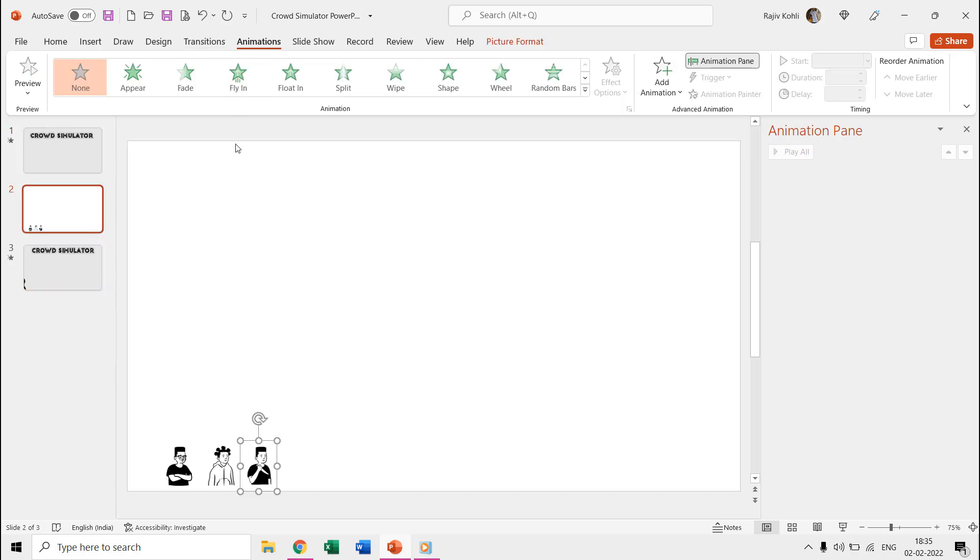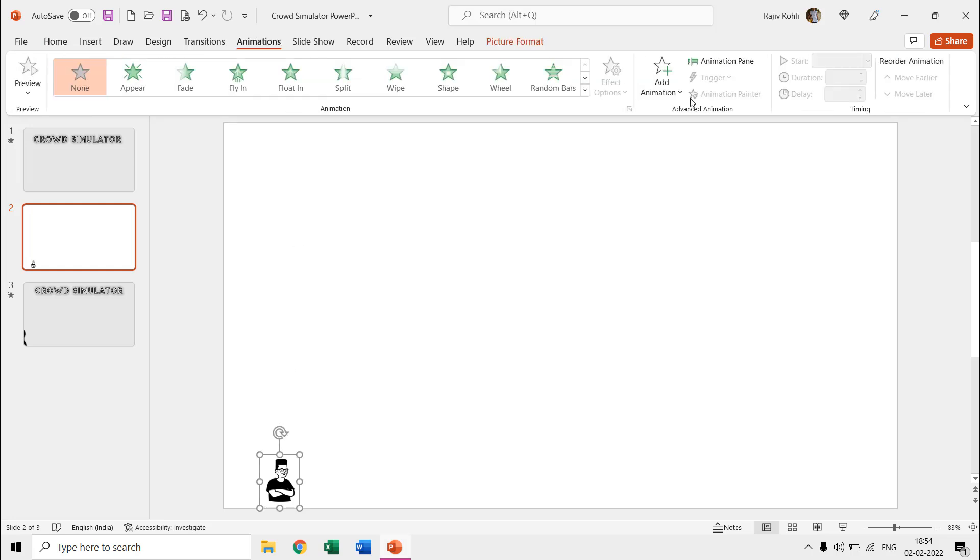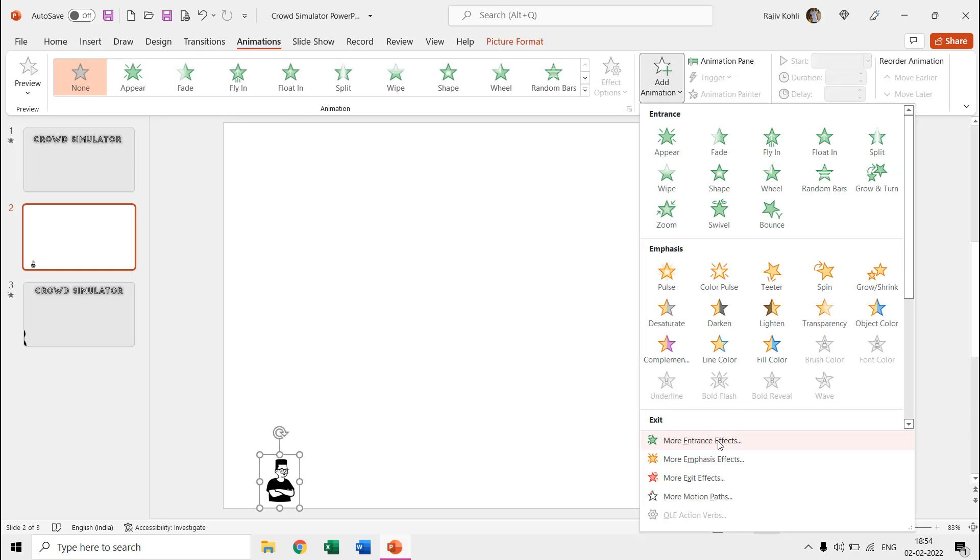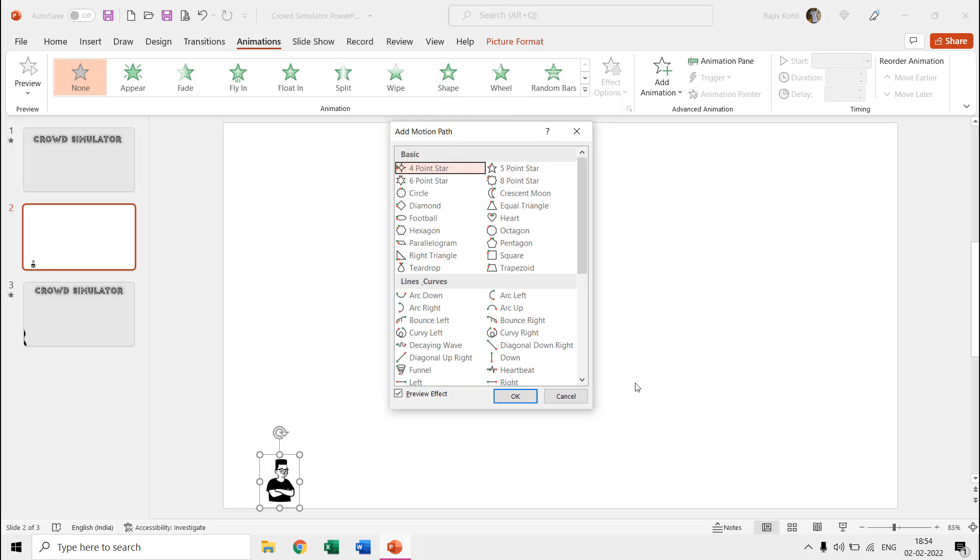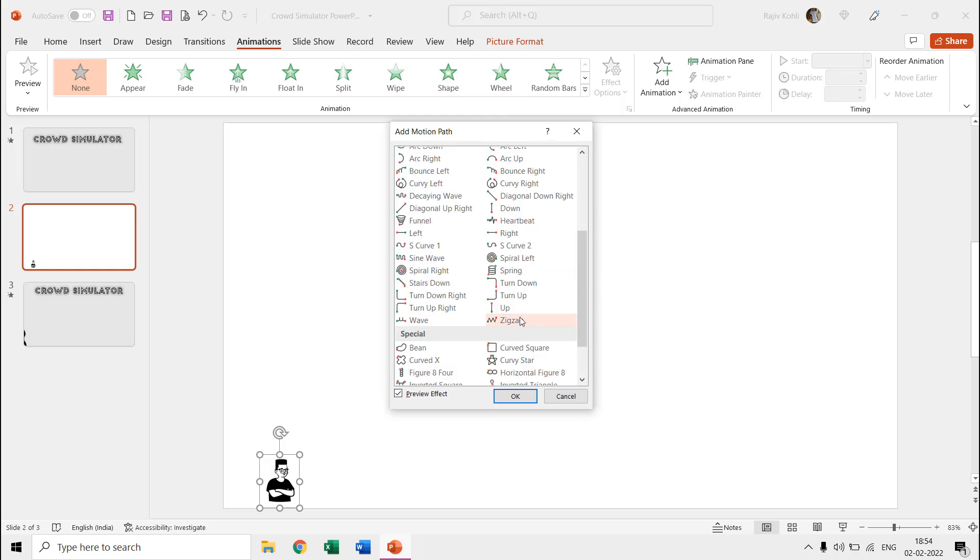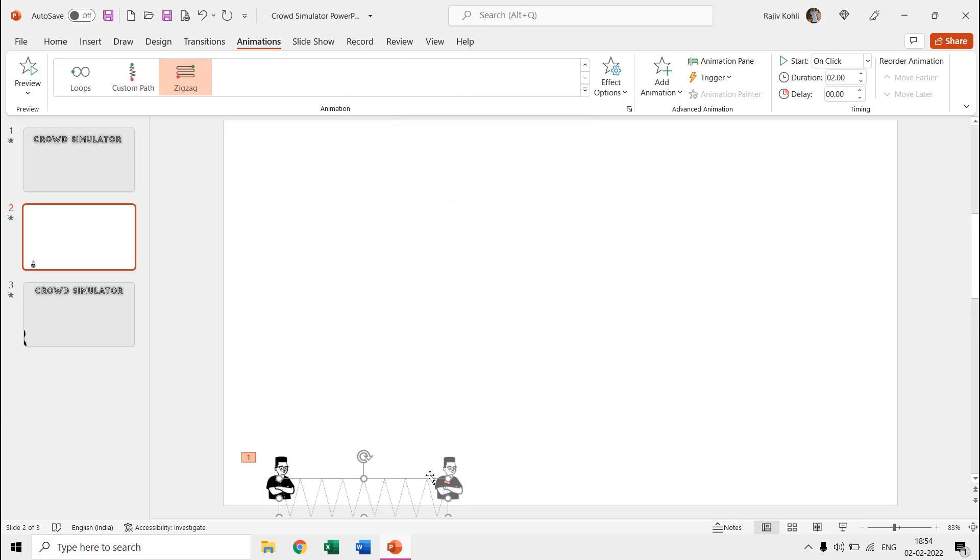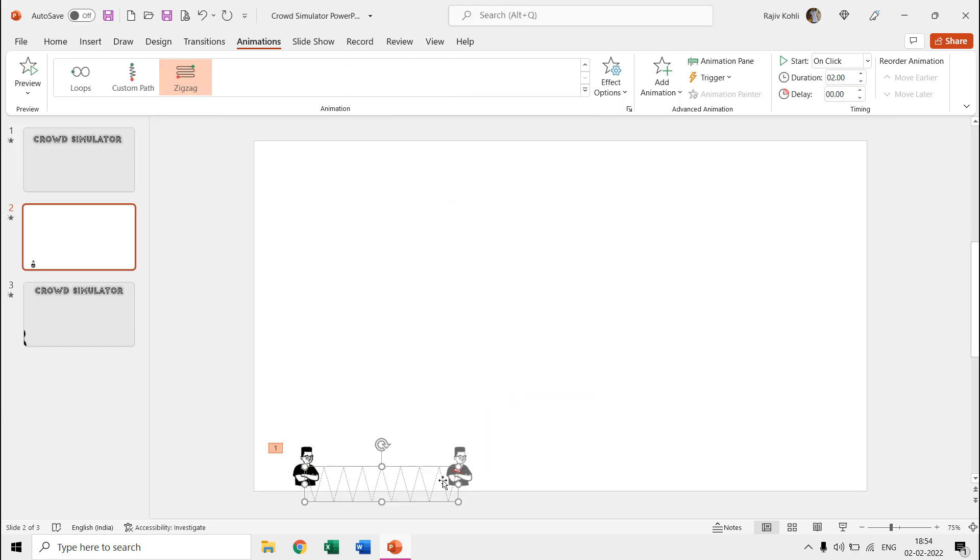So, it will be a good idea to apply the motion path effect to the first picture and then make further cropped pictures. That way, all the duplicate pictures will already have the motion path applied to them. We are using the zig-zag motion path and if you want then you can also use custom path and draw the path for yourself.